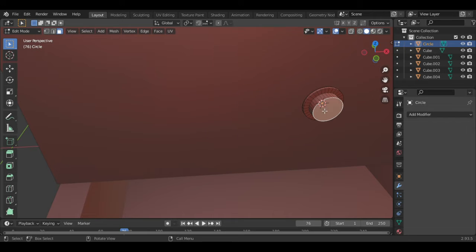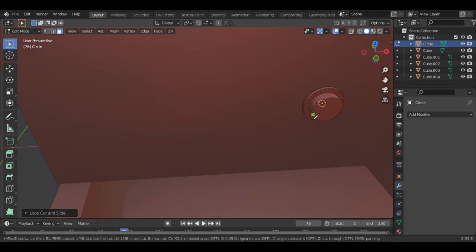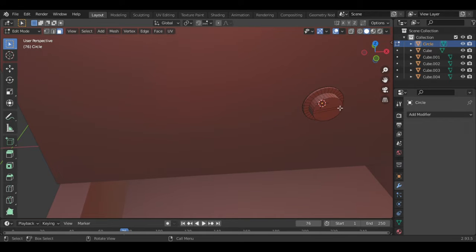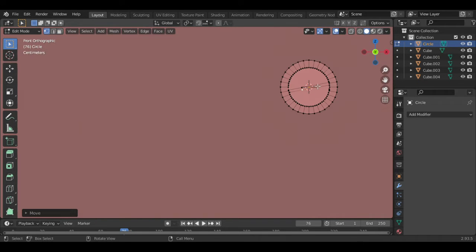This shape can be gotten by extruding, sizing, and extruding again. With K, I used the knife tool — it's similar to loop cuts. If you know what I'm talking about, it's just like loop cuts. Use K to initiate the knife tool.